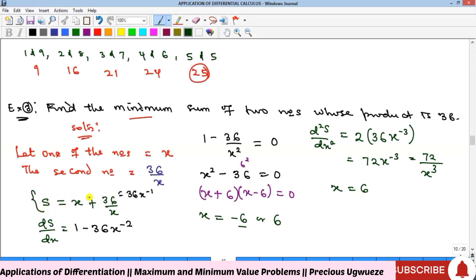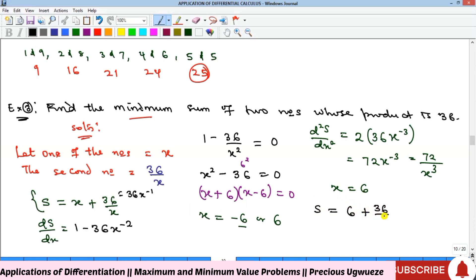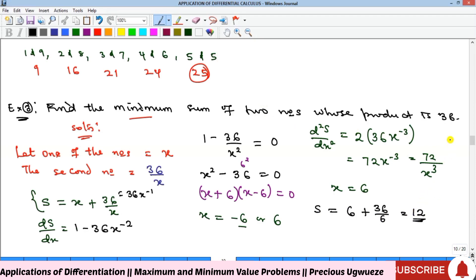Substituting x equals 6 into the sum: S equals 6 plus 36 over 6, which is 6 plus 6, giving a minimum sum of 12. So the two numbers are 6 and 6, their sum is 12 and their product is 36.